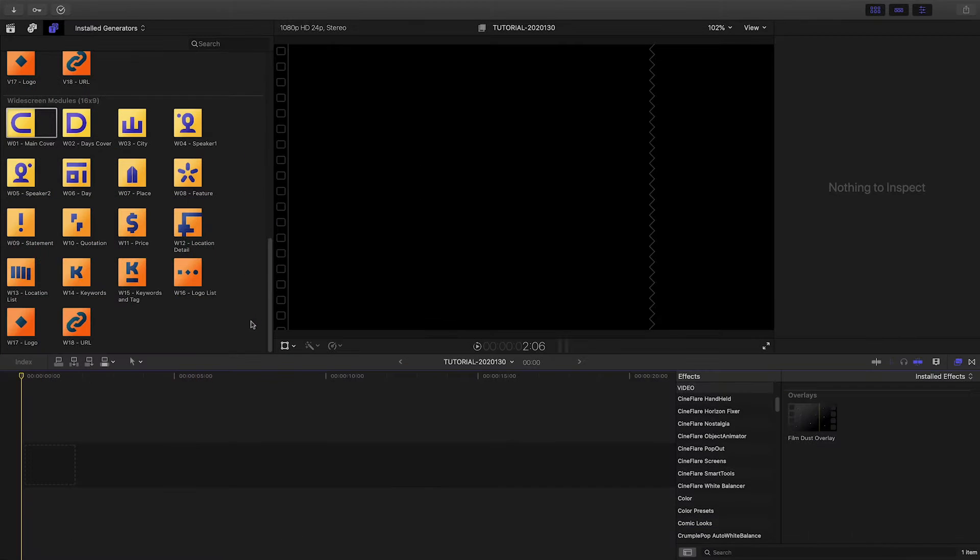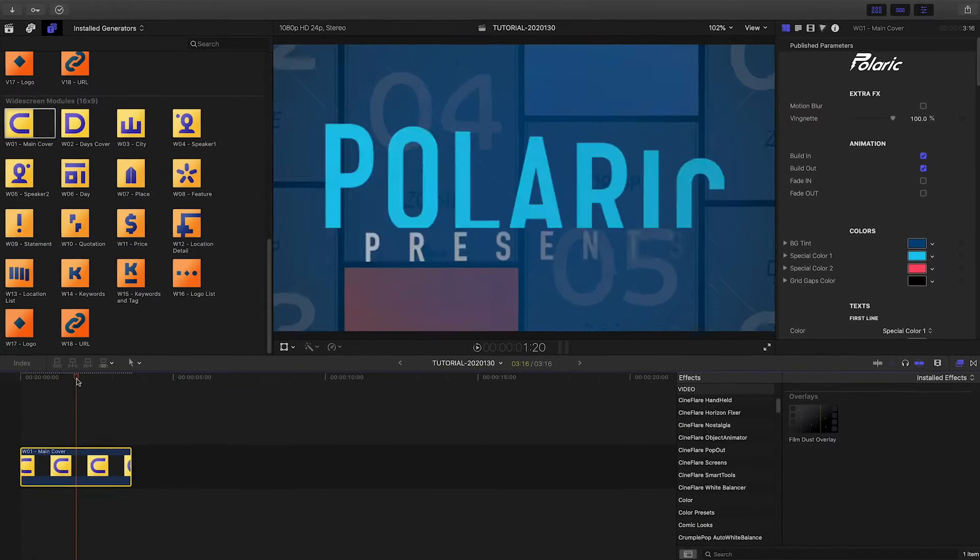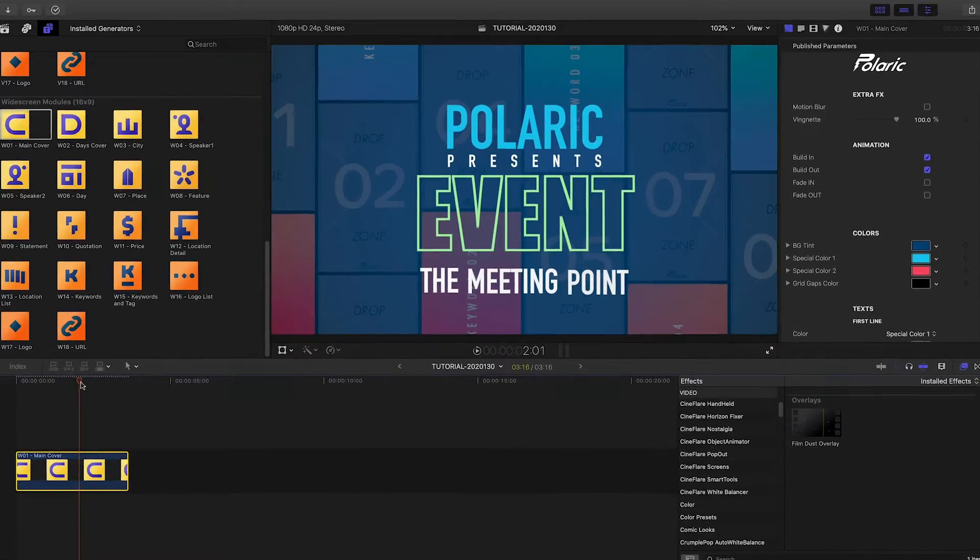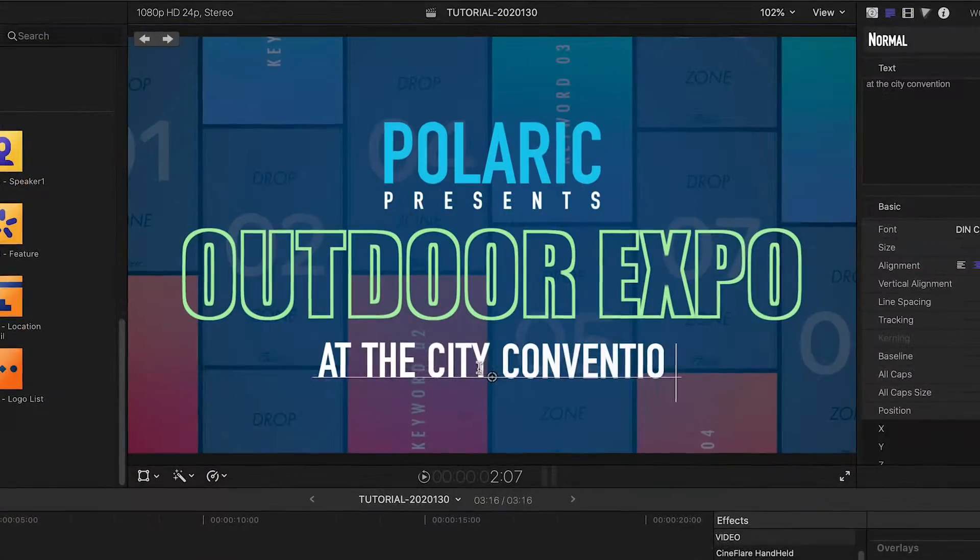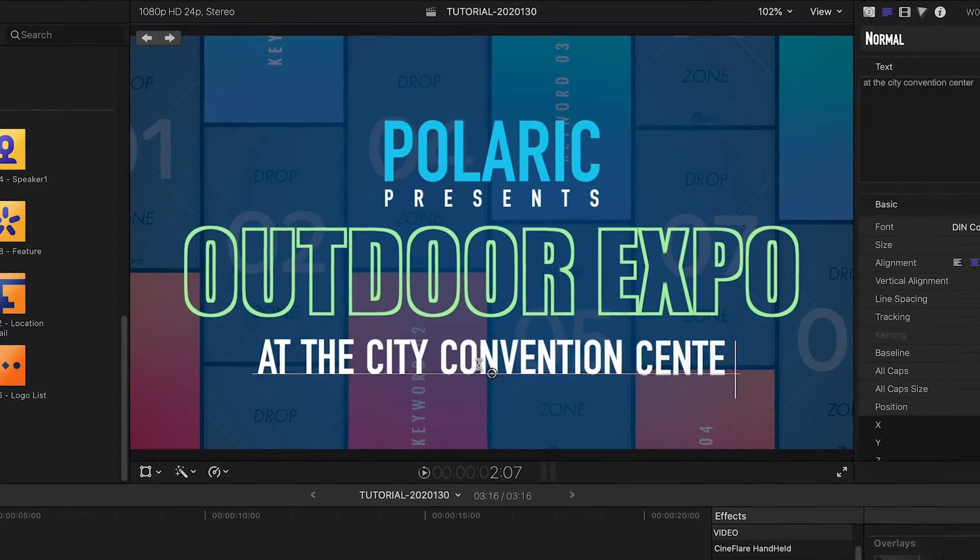Let's build a promo for an event. I'll start with the main cover generator. I can customize the text right on screen.